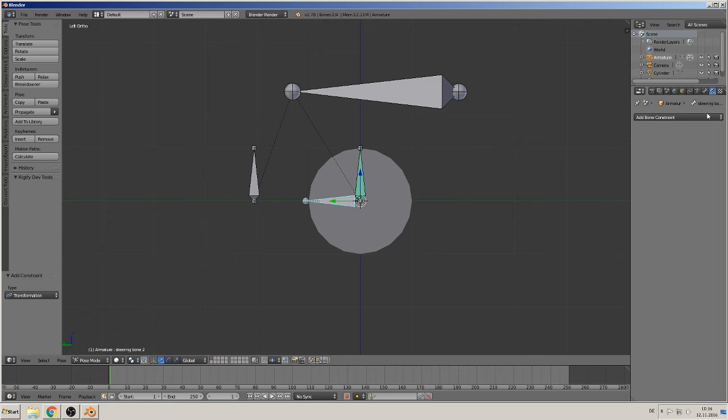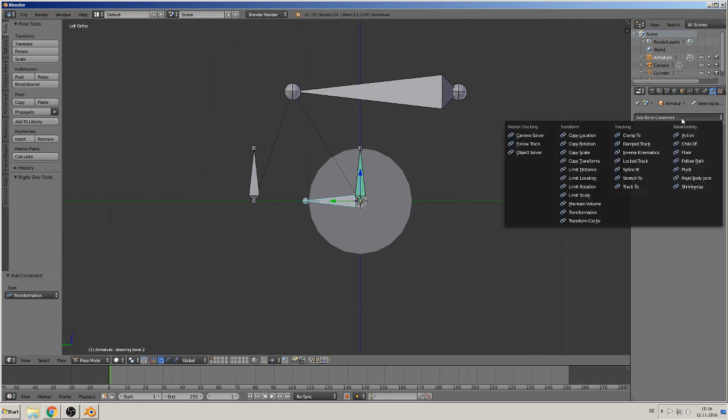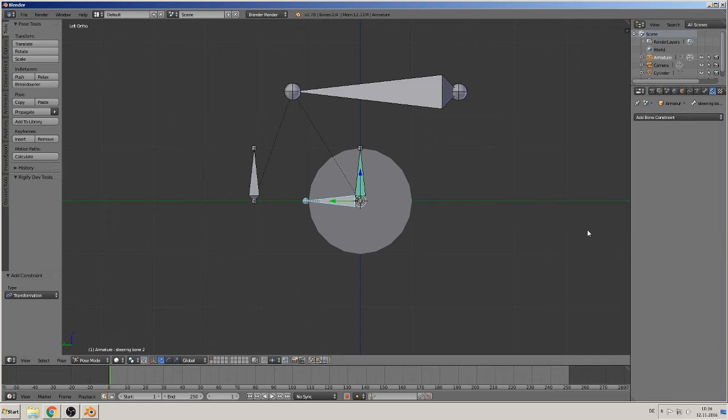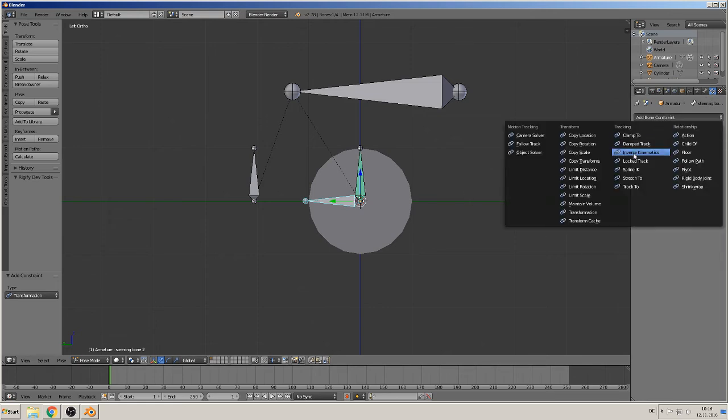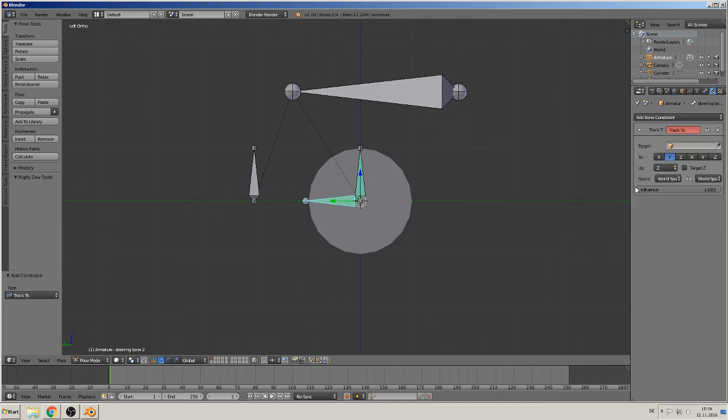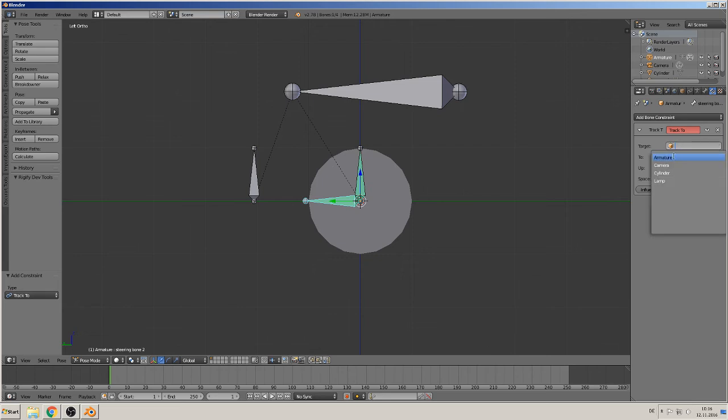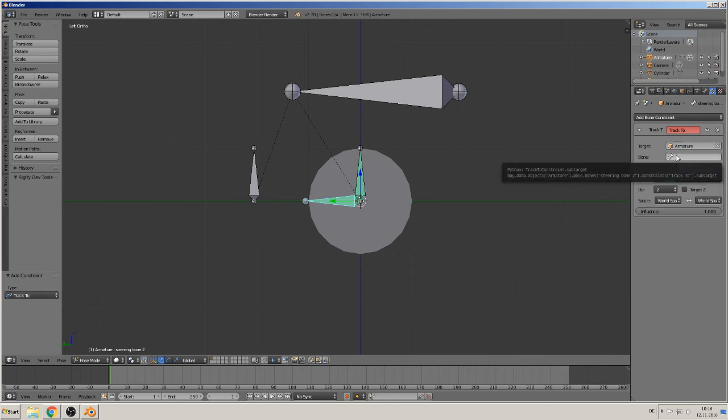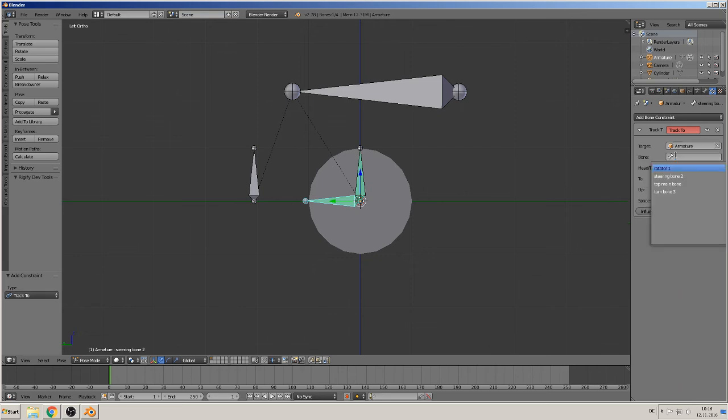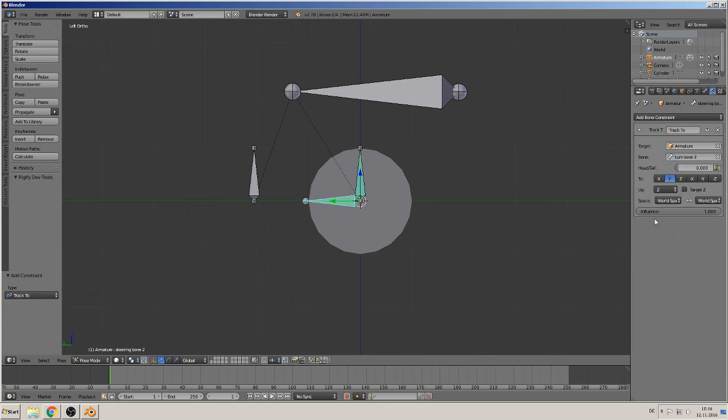So we click here on the steering bone and give them a constraint and track-to constraint. So we say this bone should track to this bone. So we give them here the armature and that is the turn bone three, and that is all we need to do there.